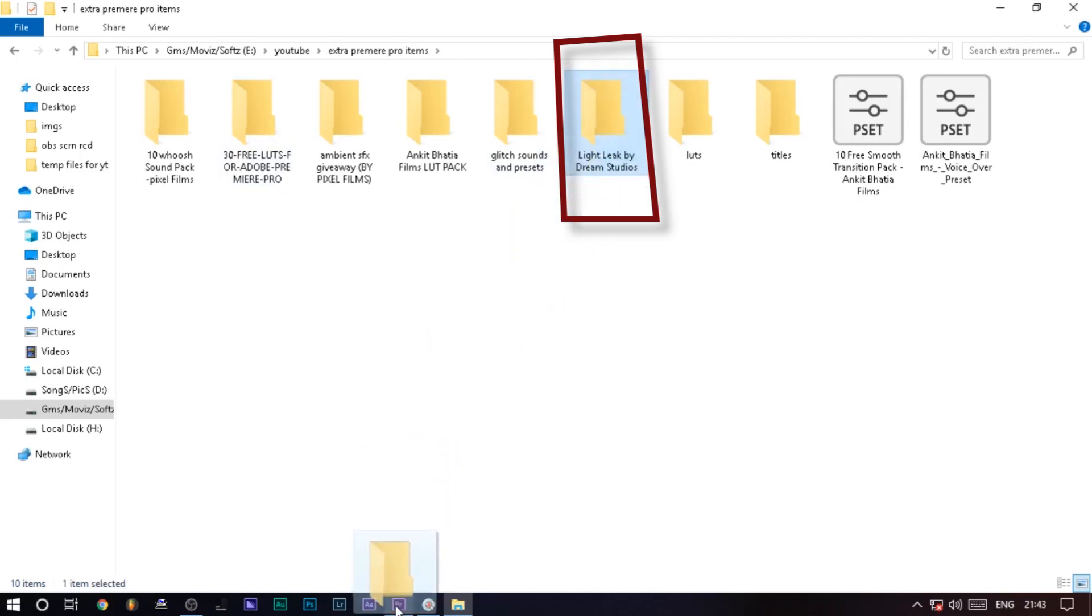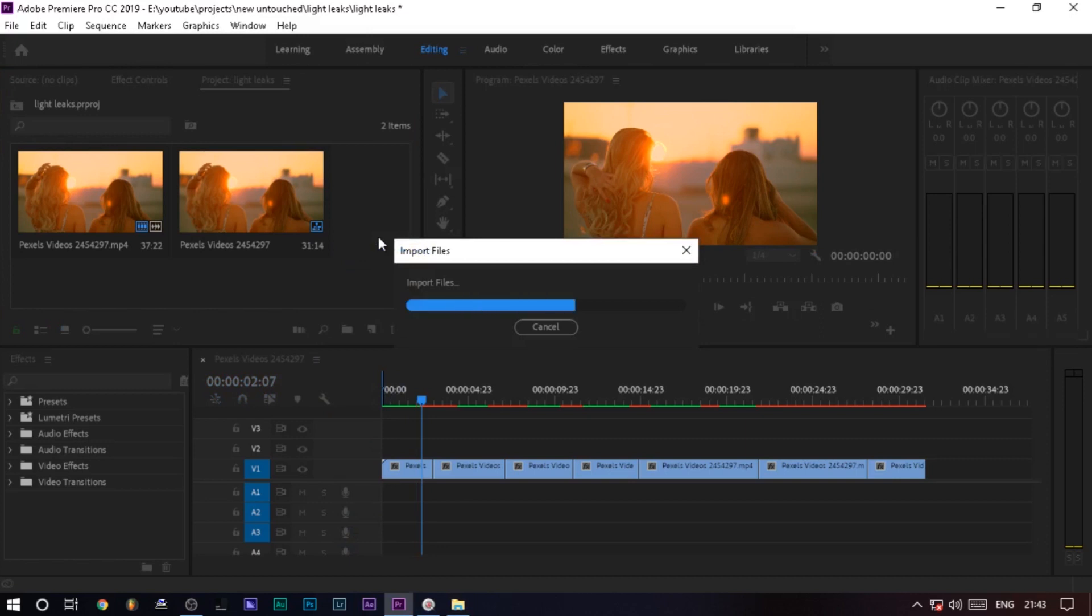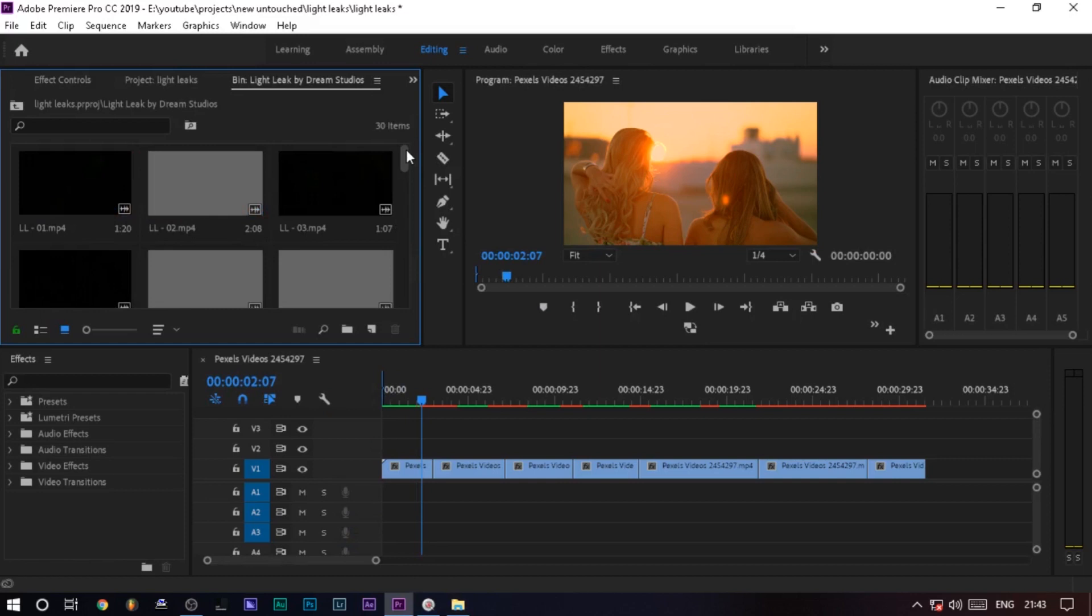You can drop it, and then we will try it. So we have a light leaks, you can import it. Double click here. There are 30 videos, like 30 different light leaks. You can try everything.